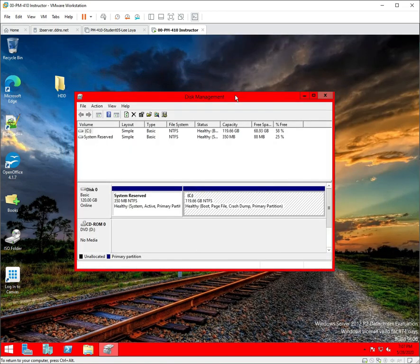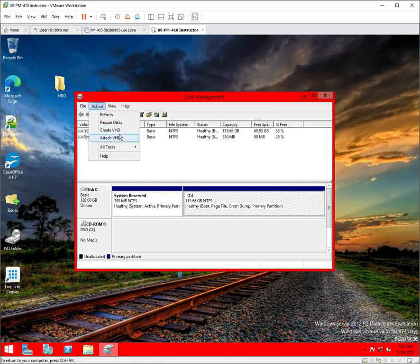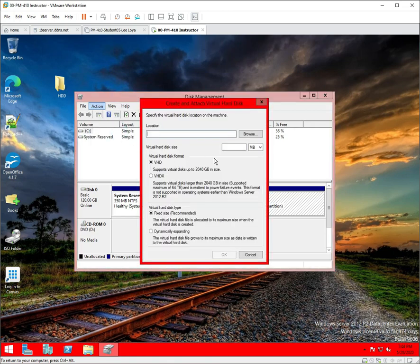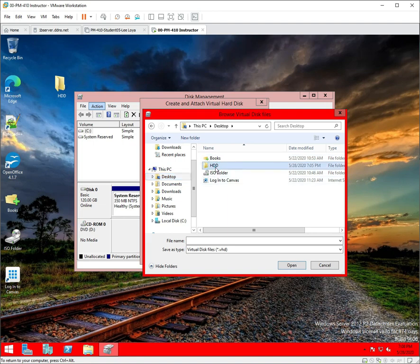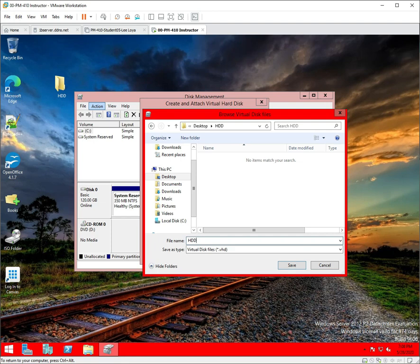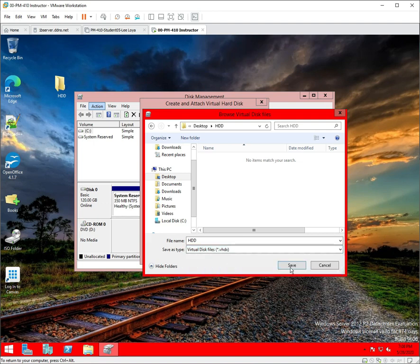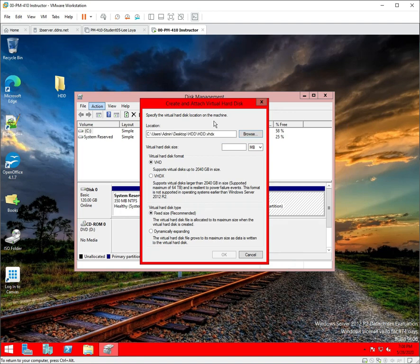What we want to do is create some virtual disks. Go to Actions and create a virtual hard disk right here. The first option is where do we want to store it - we're gonna store it in the hard drive folder we made on our desktop. Browse to the desktop, click on the hard drive folder, and call this 'hard drive HD'. It's gonna automatically put VHD but I want VHDX - pull that down and hit Save. That's where it's gonna save it, but it hasn't saved it yet.